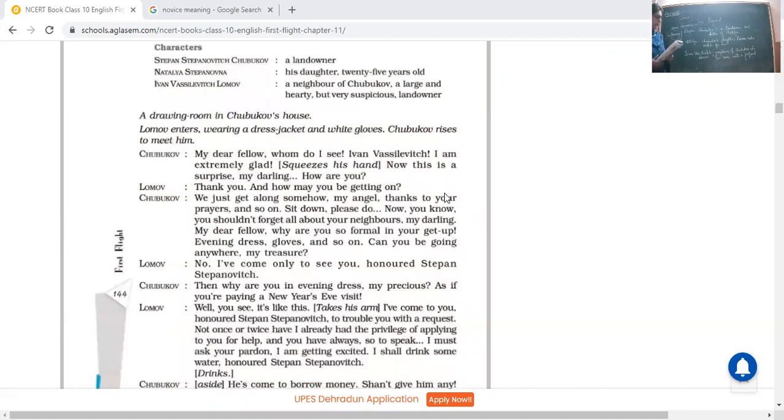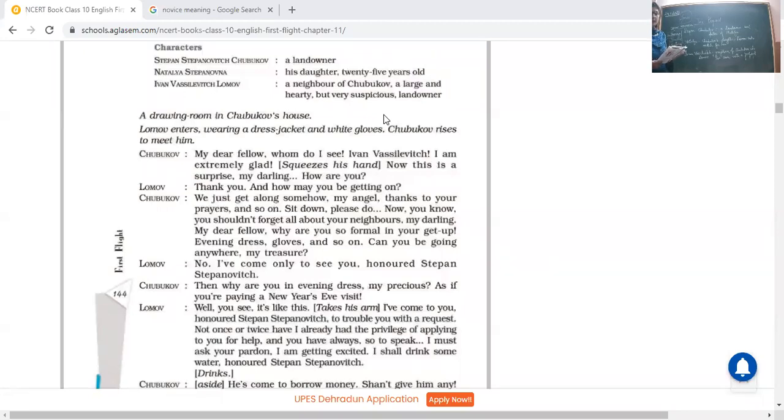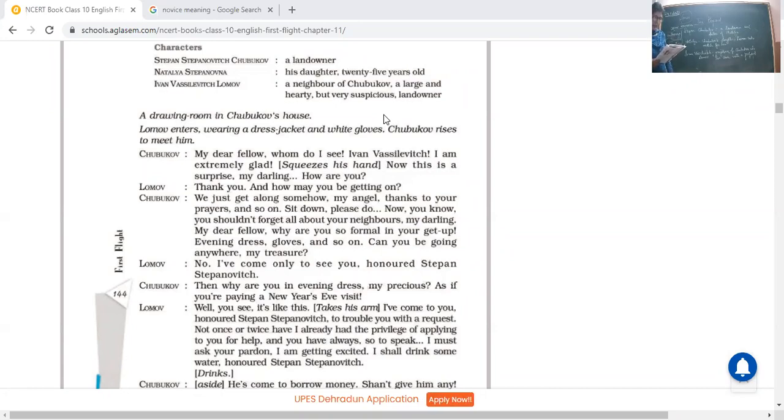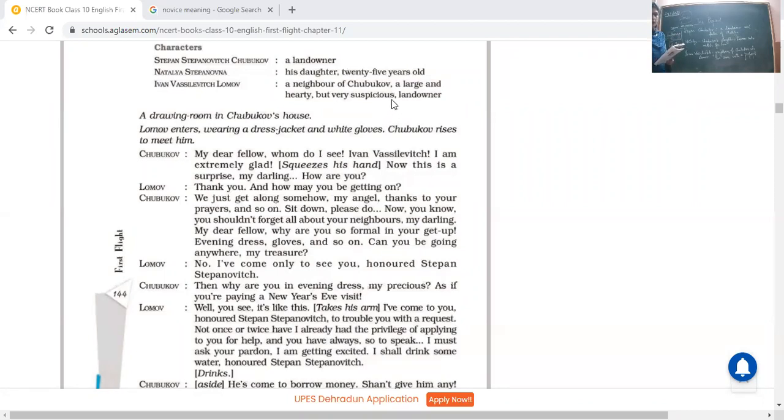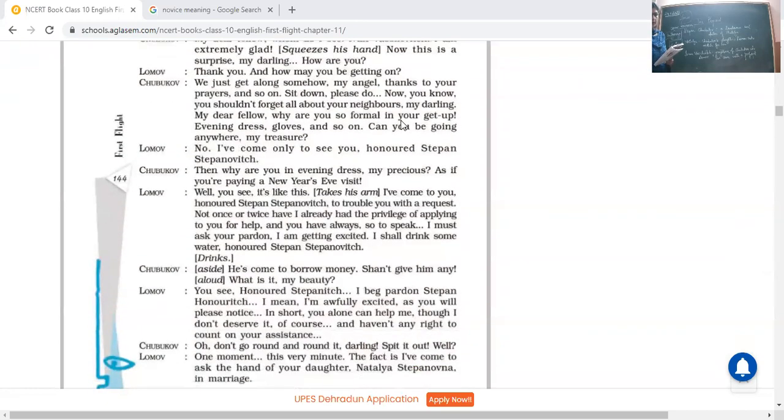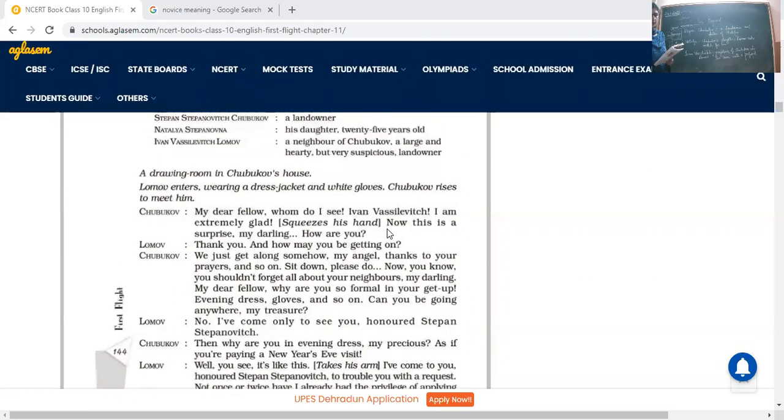As the three main characters, I have written on the board also. First is Stepan Stepanovich Chubukov. Because these are Russian names, you will feel a bit difficult in order to read them. Who is a landowner and neighbor of Lomov. Natalia Stepanova, she is the daughter of Chubukov, she is 25 years old, and Lomov has come with a proposal for Natalia. And Ivan Vasilevich Lomov is a rich landowner and neighbor of Chubukov.